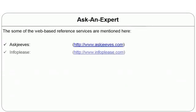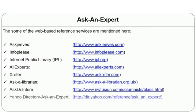Some sites providing ask an expert services include Ask Jeeves (www.askjeeves.com), Info Please, Internet Public Library (IPL.org), AllExperts.com, Askrefer.com from xrefer, Ask-a-librarian.org.uk, Ask Doctor Internet (nwfusion.com/columnist/boss), and Yahoo Directory's Ask an Expert section.